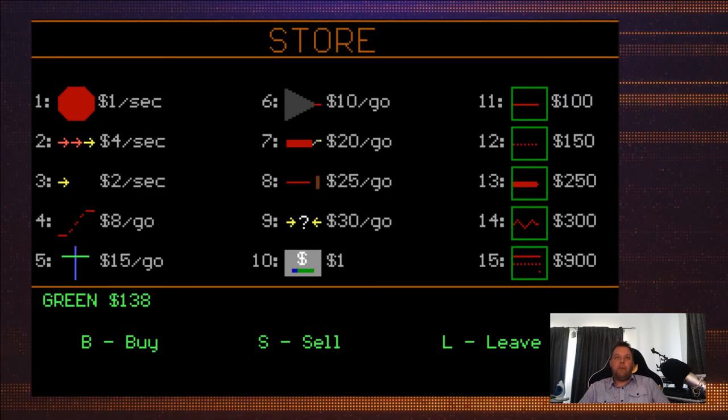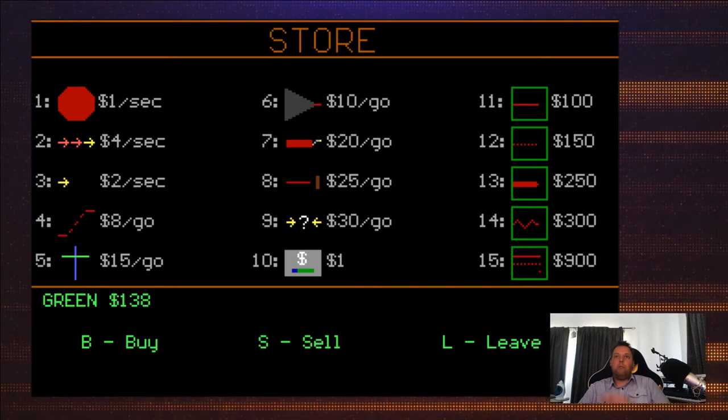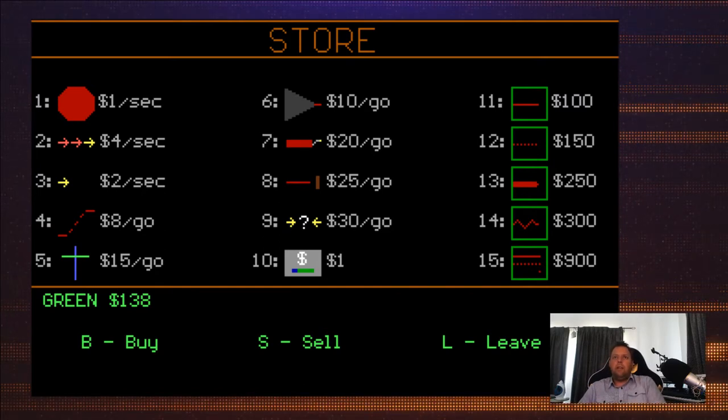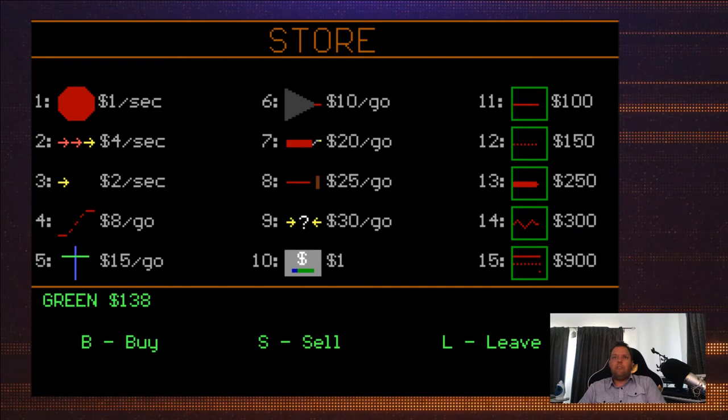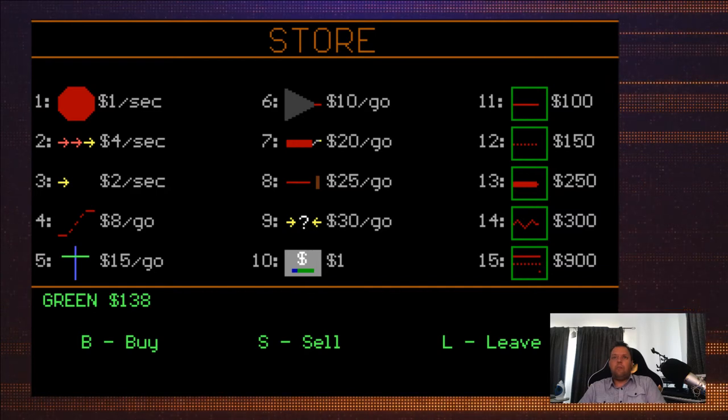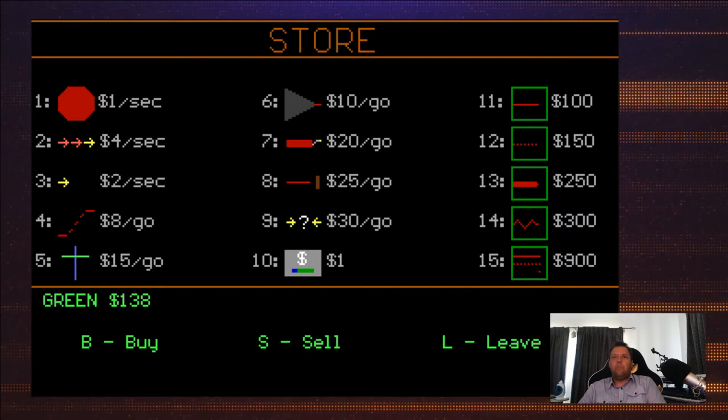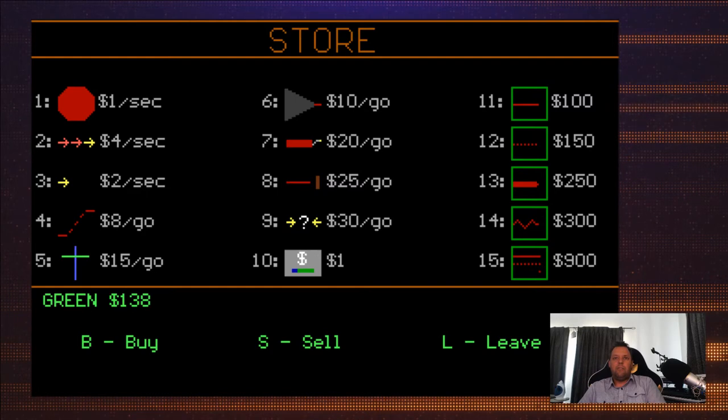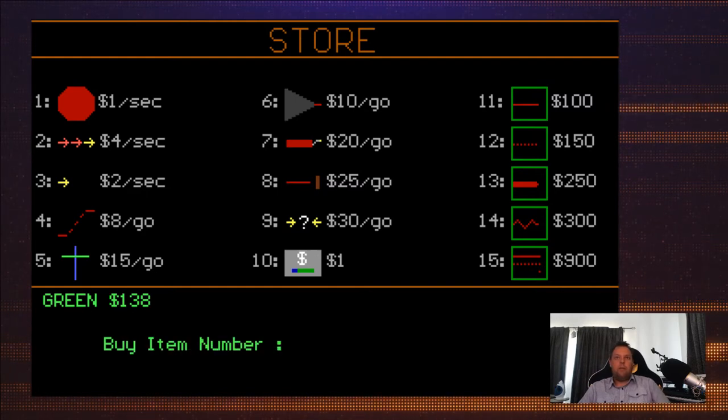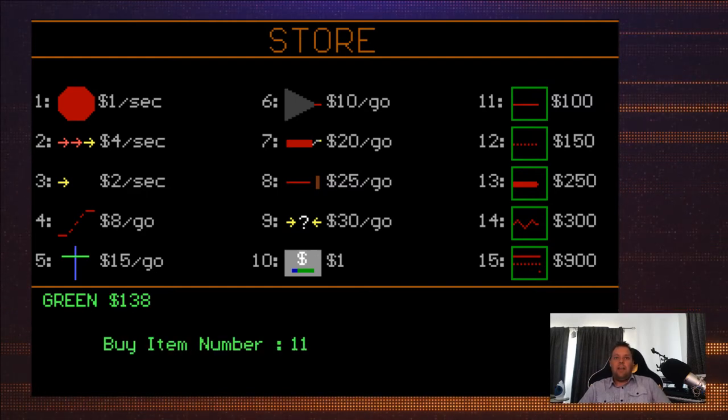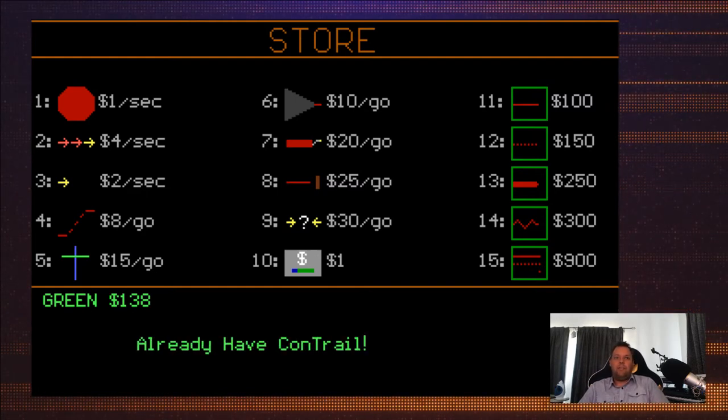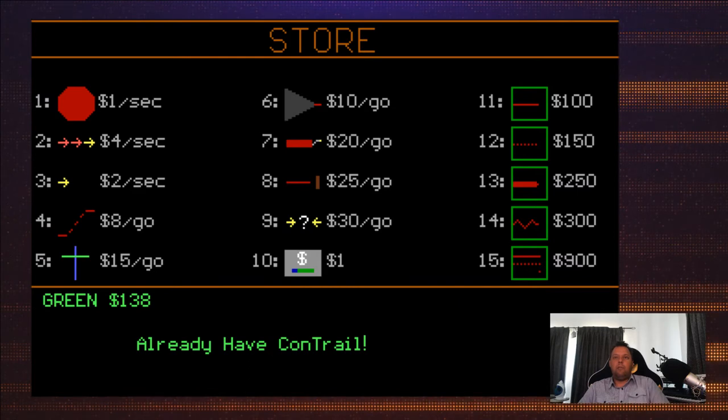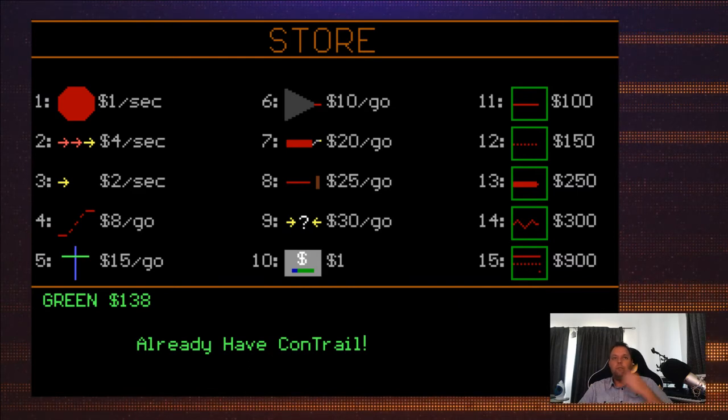All right, I can buy some stuff. $139, I could buy, what? Line eleven is just $100. Why is eleven $100? That's stupid. What does that do, make my line thicker? I don't follow. Let's buy it anyway. Buy eleven, eleven. You already have comtrail. Oh well.